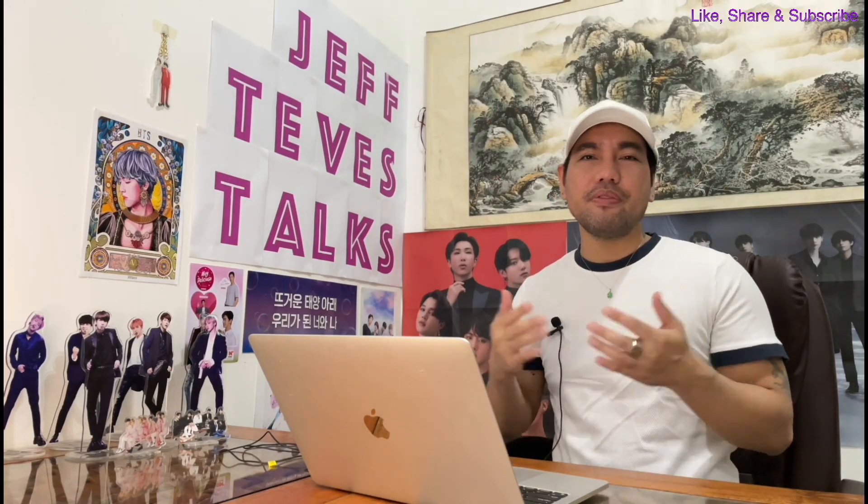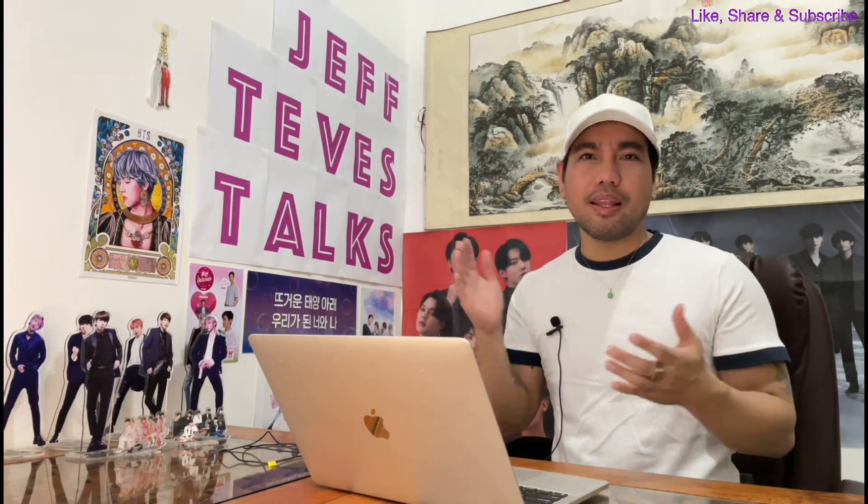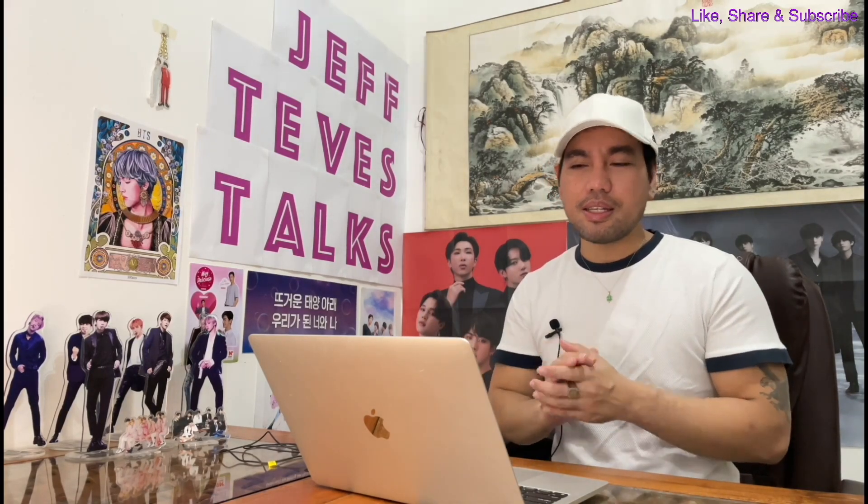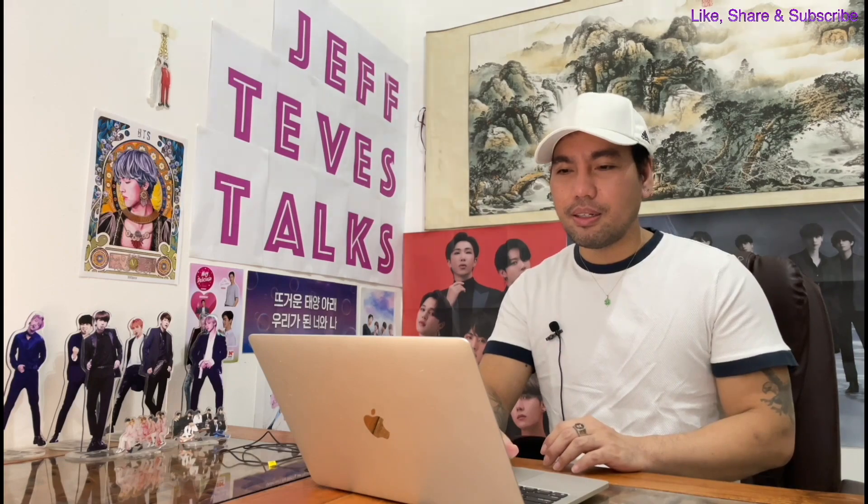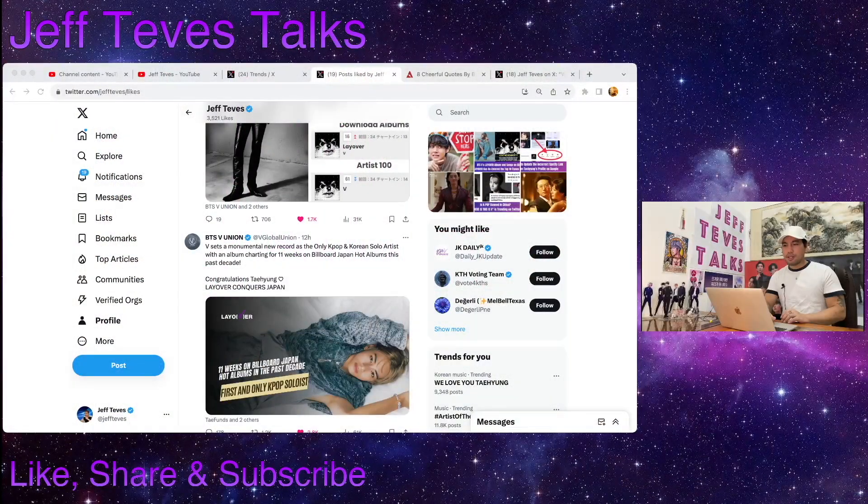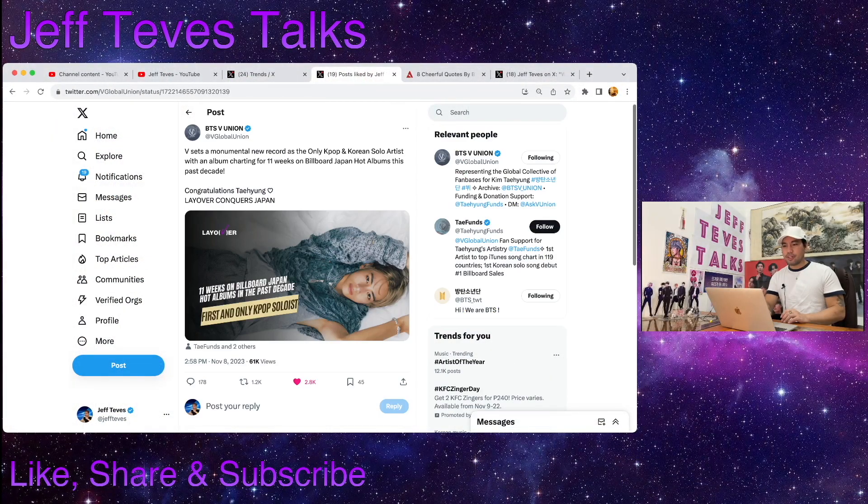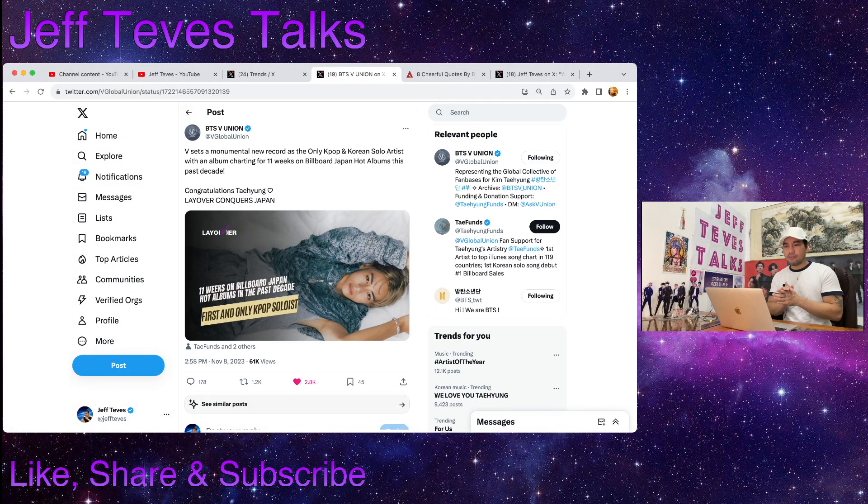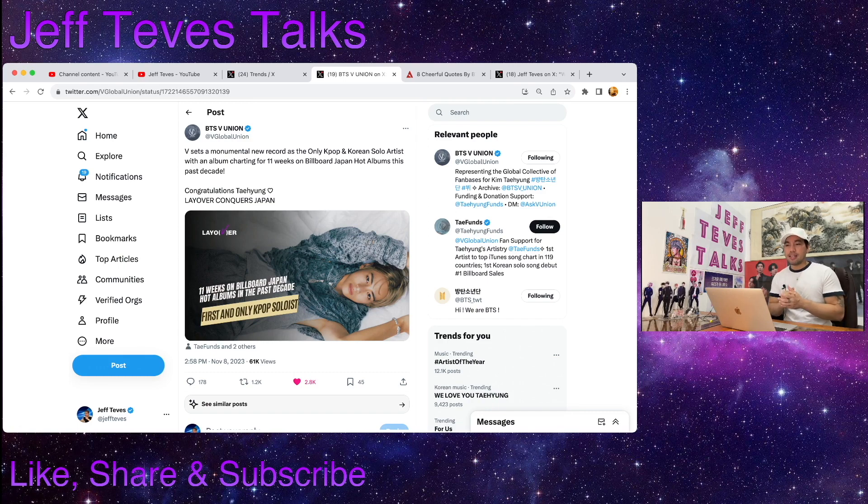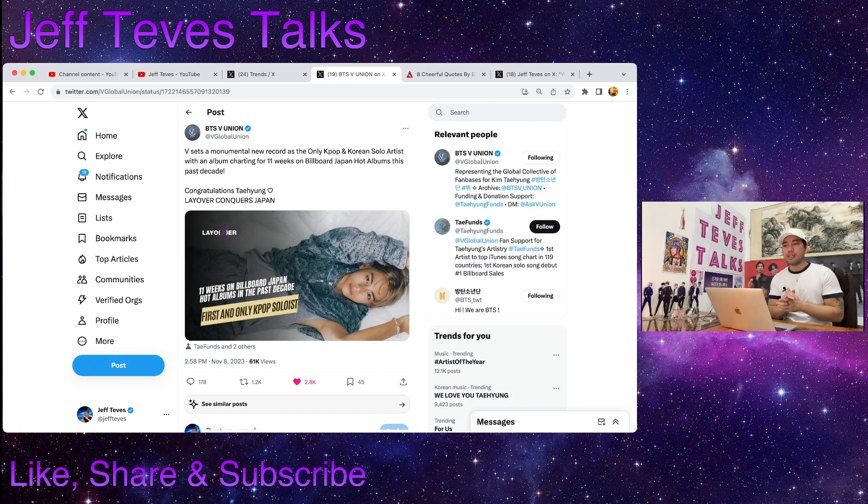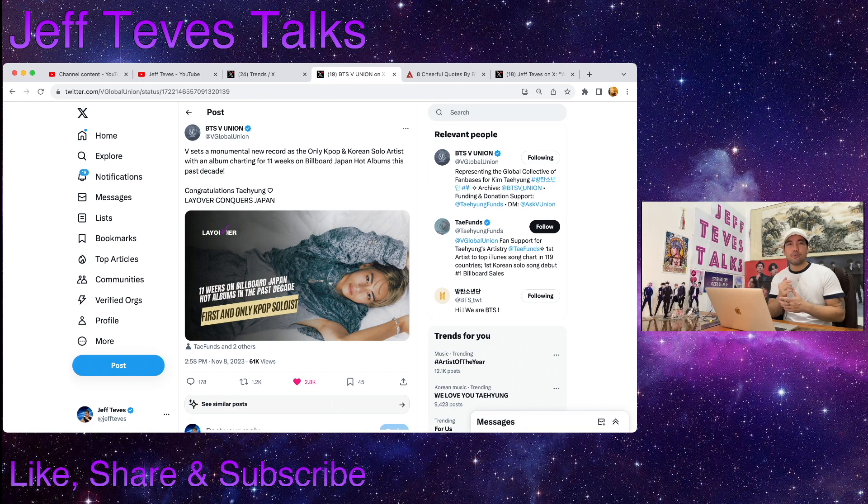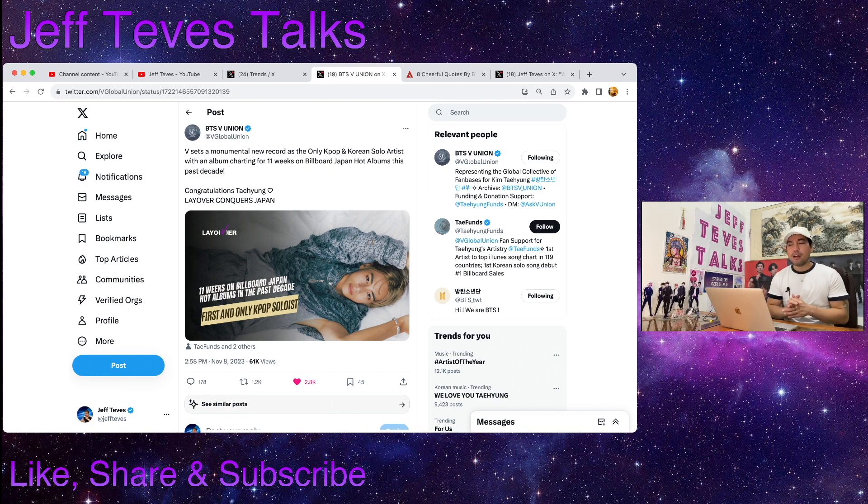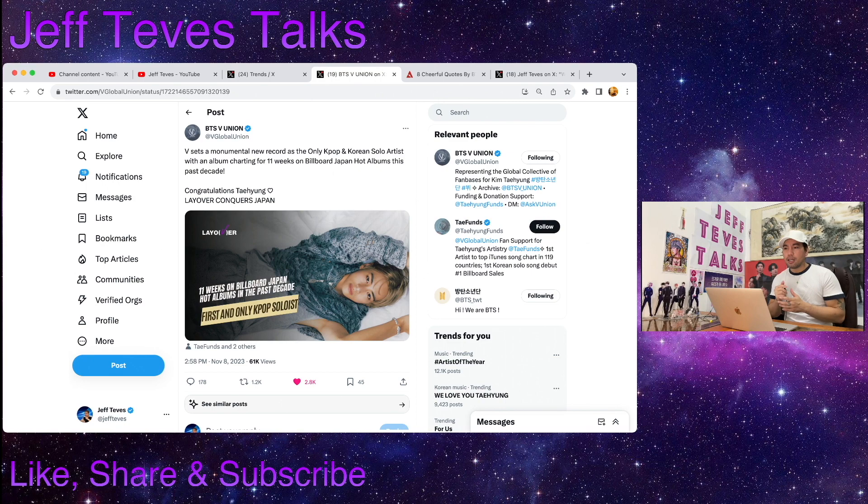Hey guys, welcome back to my channel, this is Jeff and I'm gonna bring you the latest news on Kim Taehyung. Here's the first one, according to BTS V Union, V sets a monumental new record as the only K-pop and Korean solo artist with an album charting for 11 weeks on Billboard Japan Hot Albums this past decade. Congratulations Taehyung, Layover conquers Japan.